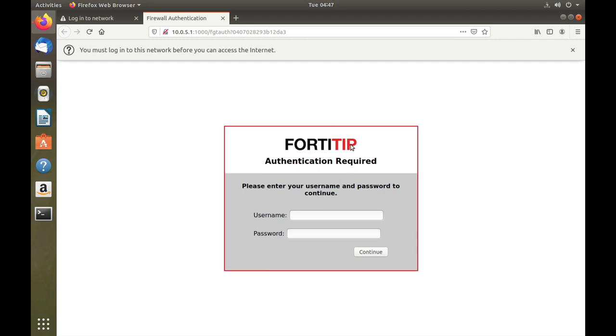And there it is, the new Fortitip logo. And again you can change the background as I did. You can change the different text that is within the login page. You can do many things with the login page.